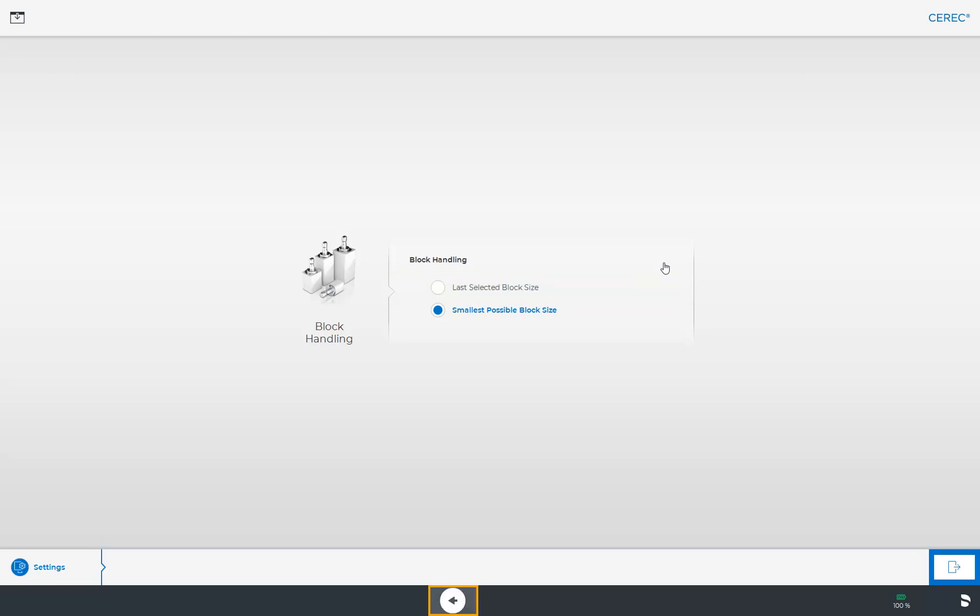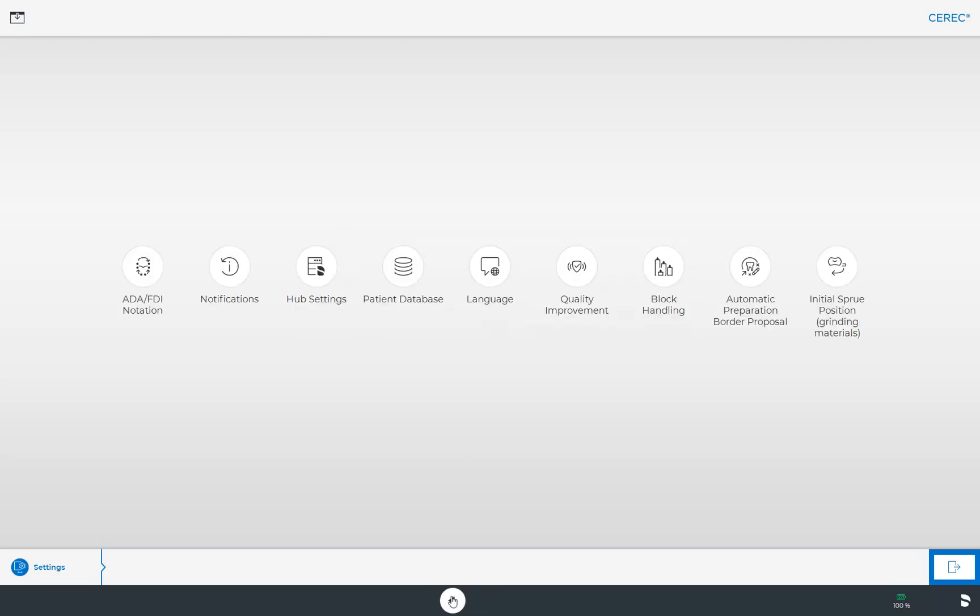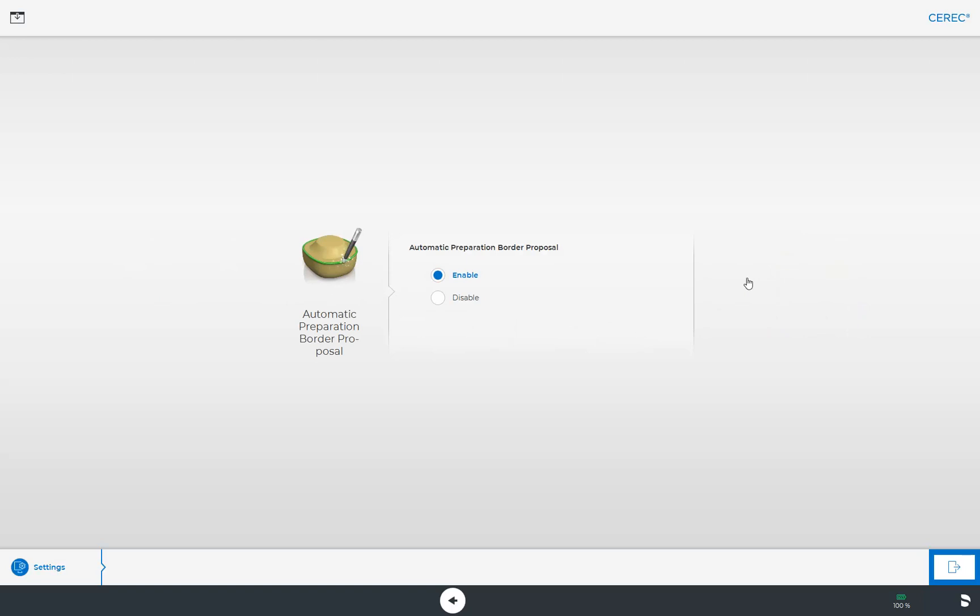We switch back to the overview and tap on the submenu Automatic Preparation Border Proposal. The 5-Click concept of the CEREC software implies that the preparation border of the restoration is drawn automatically. If this is turned off, the preparation border for each restoration must be determined manually.